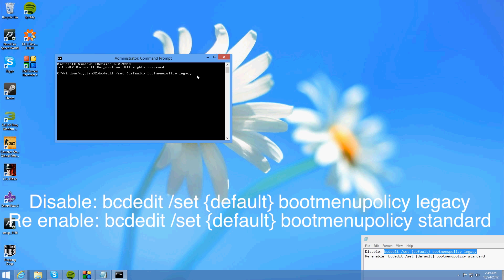And then once that's in you just want to press enter and it says the operation completed successfully.